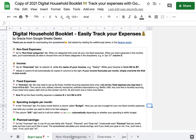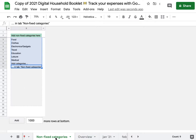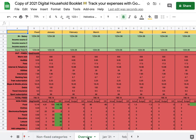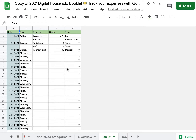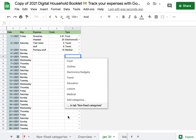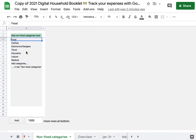First of all, I want to adapt this tab — the Non-Fixed Categories tab — just to give you an idea of where we will see these categories. They're going to show up on the Overview template underneath Non-Fixed Categories. So whatever you write inside this tab will show up there and in the monthly tracking templates inside the drop-downs.